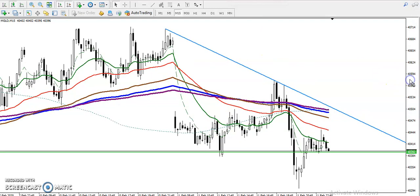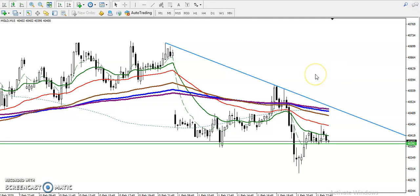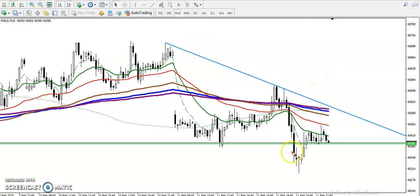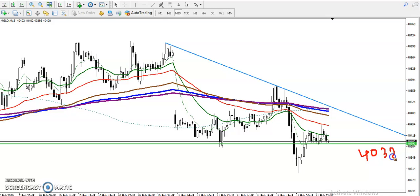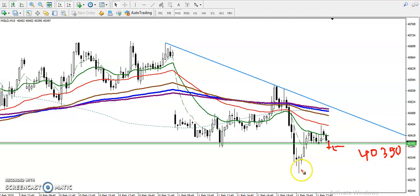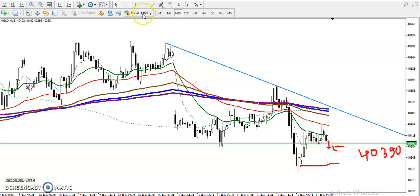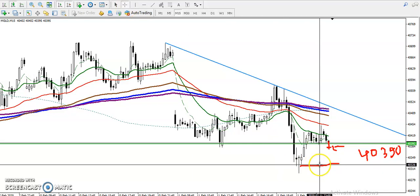That key level is 40,390. You can see gold is running just above 40,390, and there is a support at that level. If price closes below this level, we'll place our sell order. Our target will be somewhere around 40,320, at least.